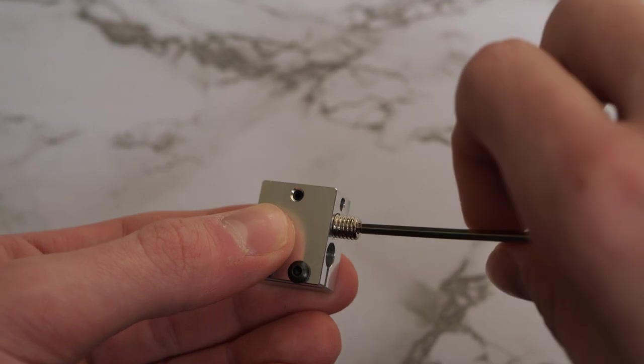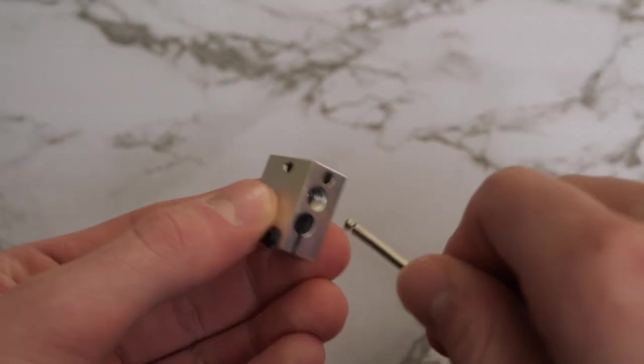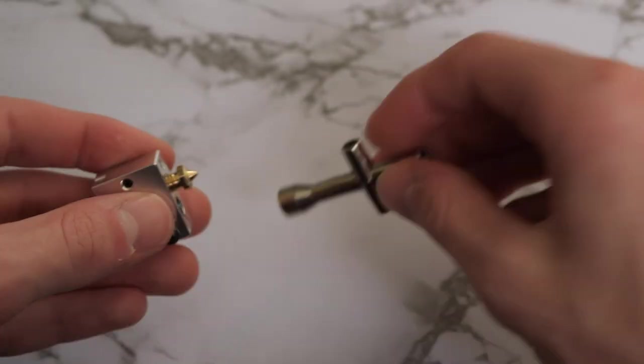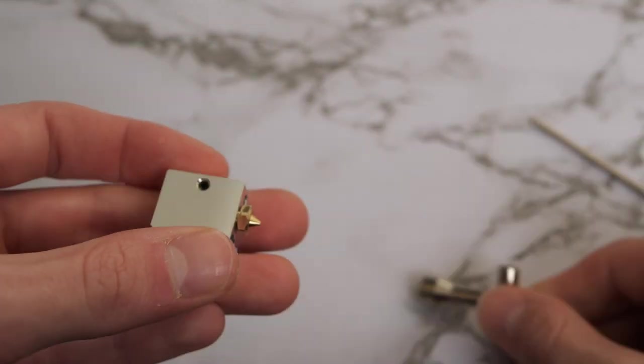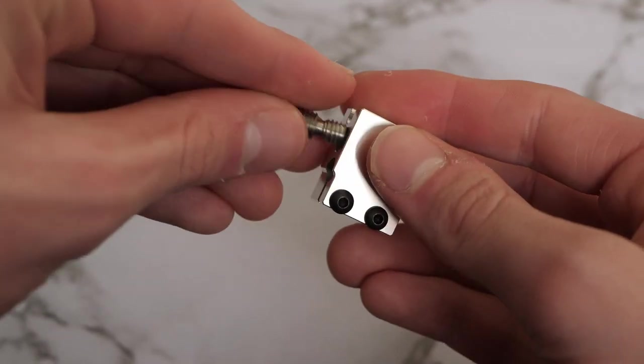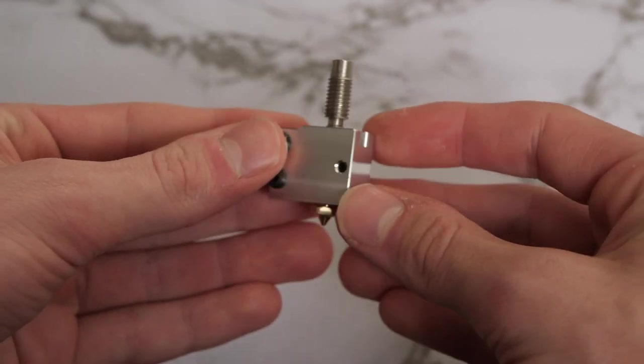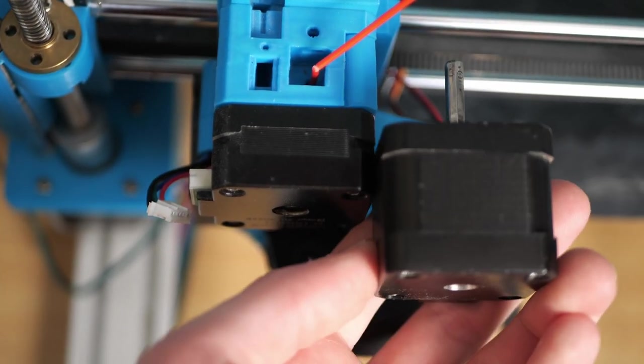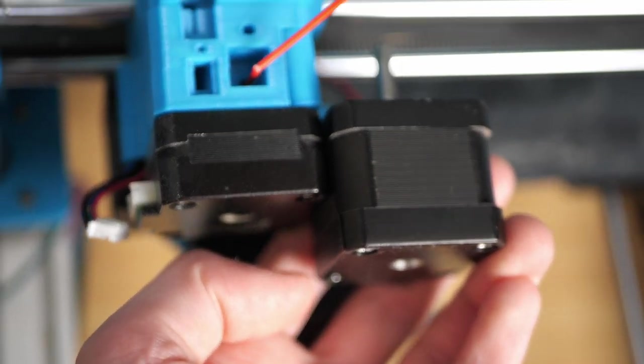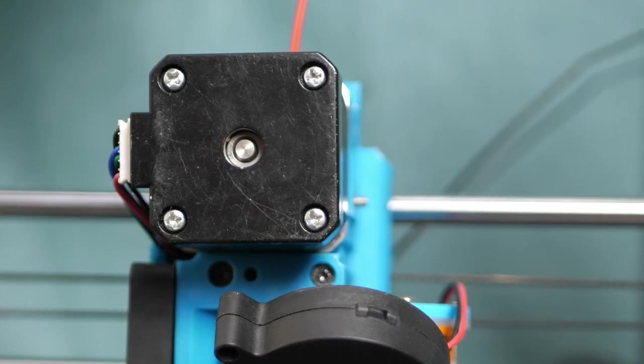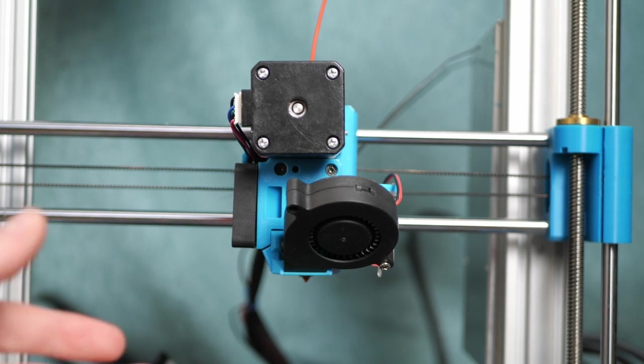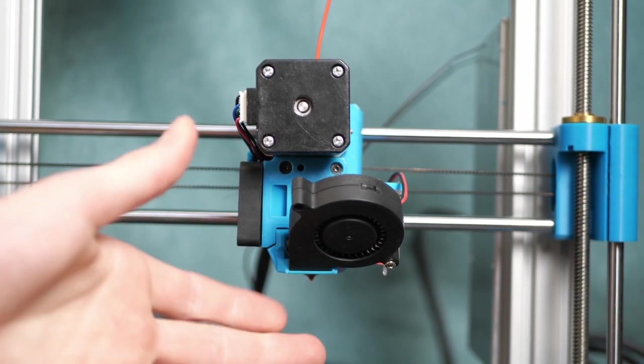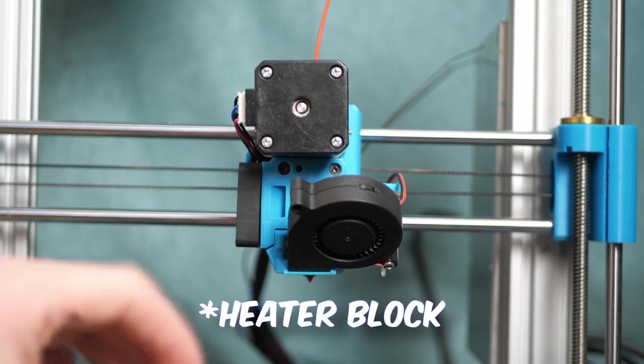Now, it was time to build the new hotend assembly. Comparing the two stepper motors, I think this will be a worthwhile upgrade. So we should be extruding filament, but I think it's jammed again, so I'm actually going to do the hotend swap right now.